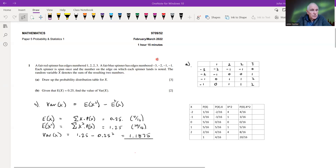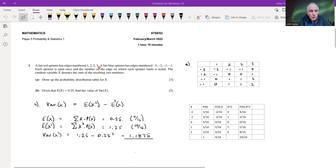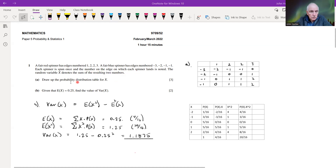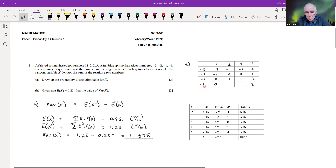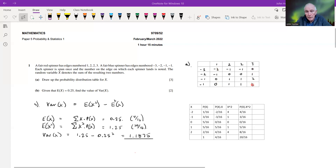Question one: a fair red spinner has edges numbered one, two, two, three, and a blue one numbered minus three, minus two, minus one, minus one. We spin them both at the same time and add up the scores. It says draw up the probability distribution table for x. So this is one spinner, these are the scores of the other spinner, and these are all the possible values that can result from adding the two scores together.